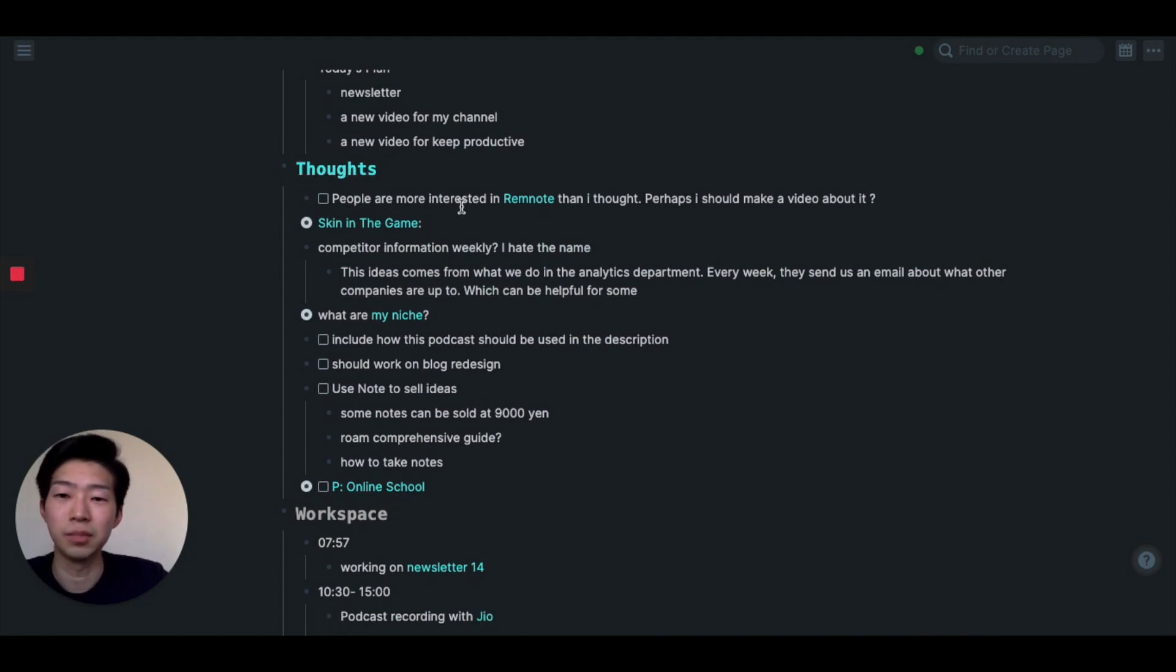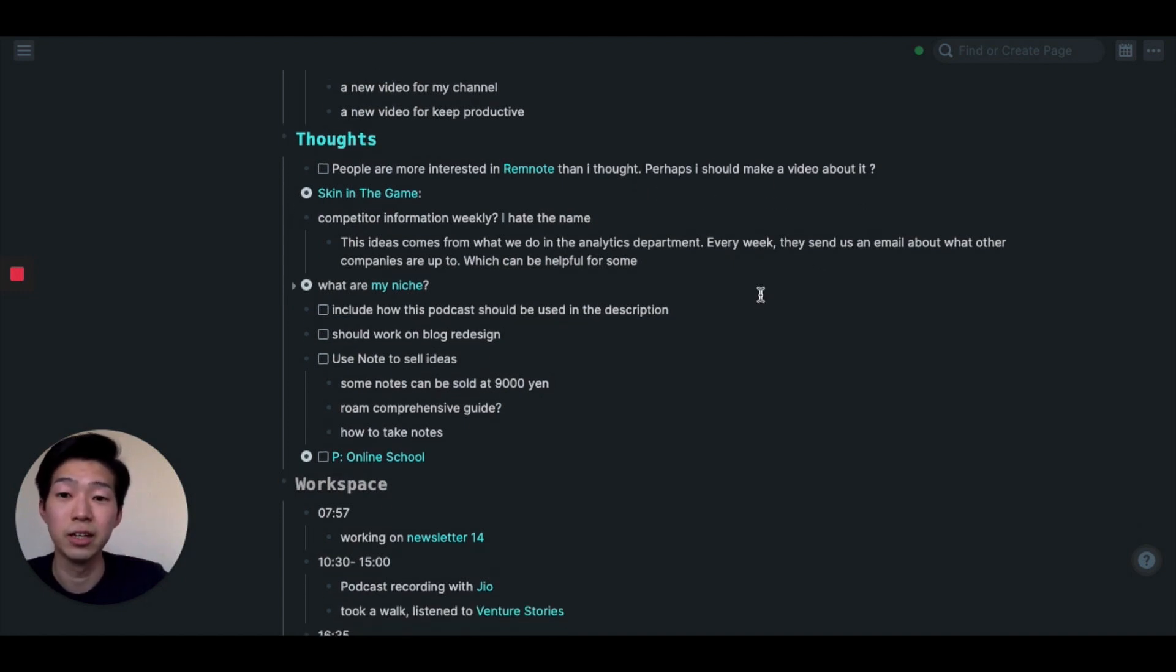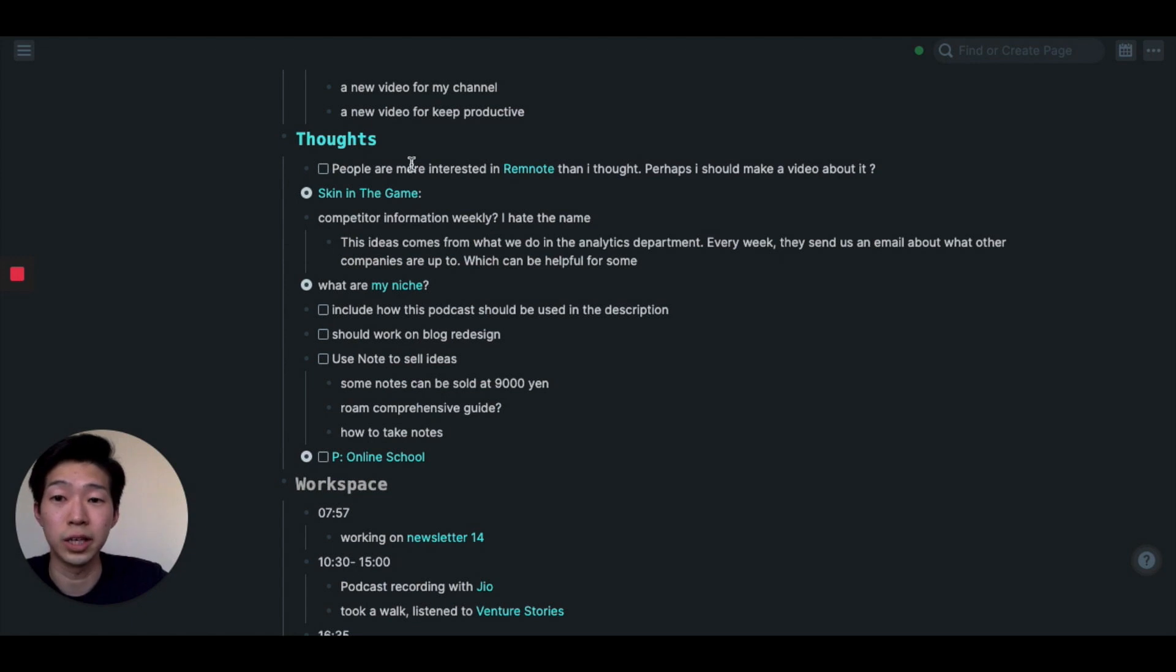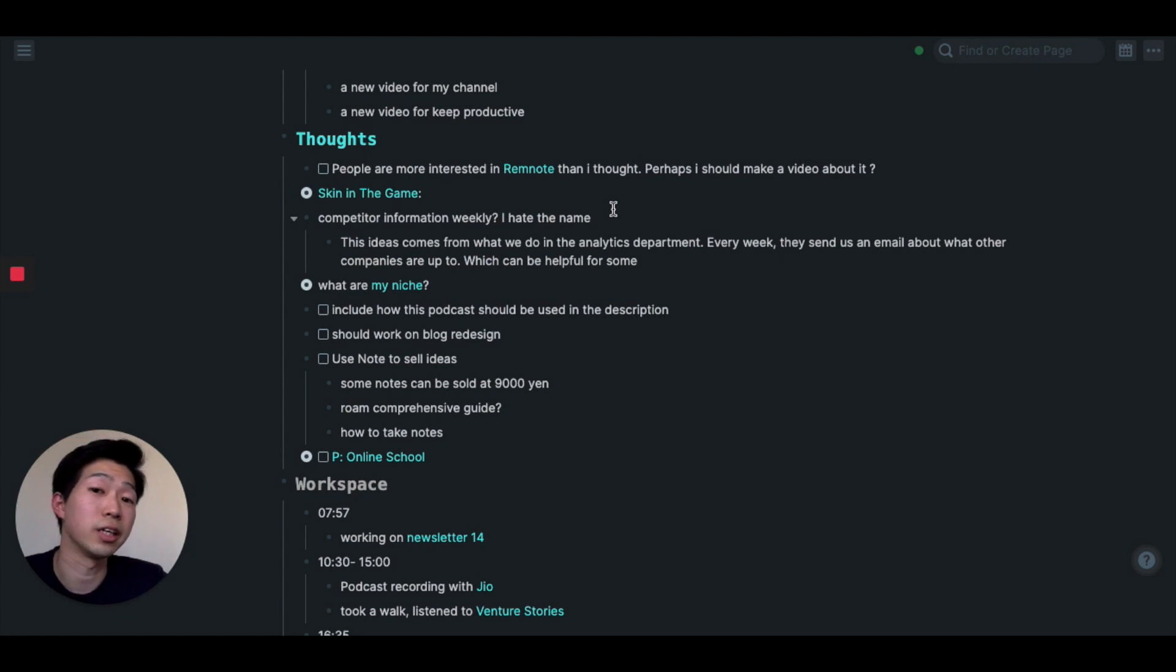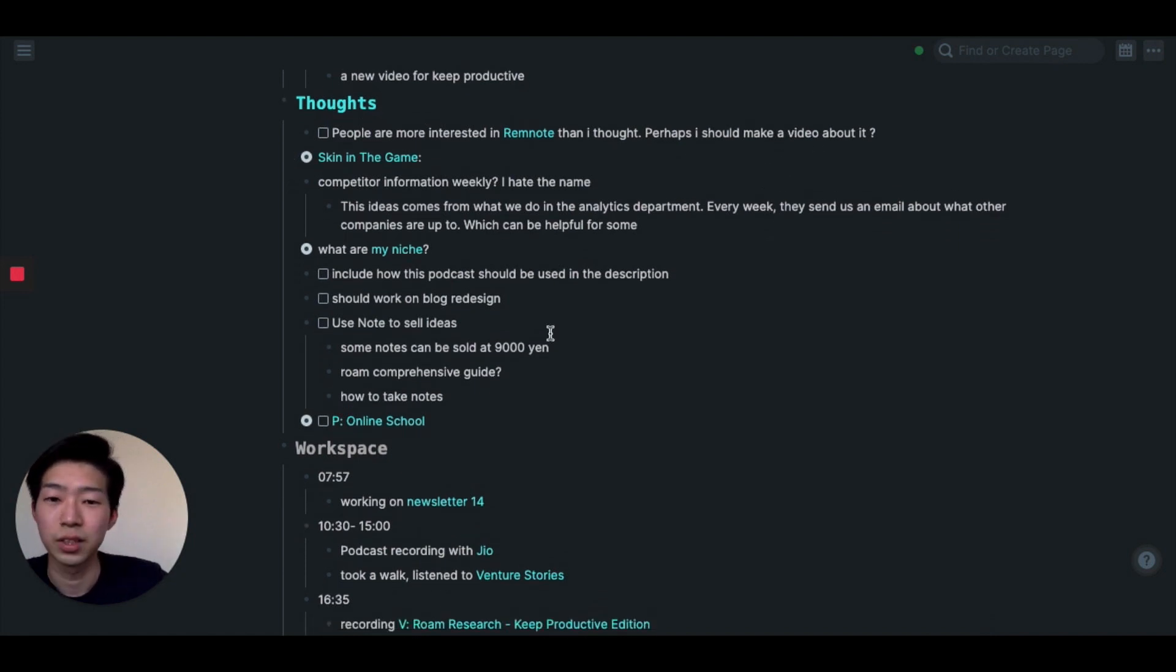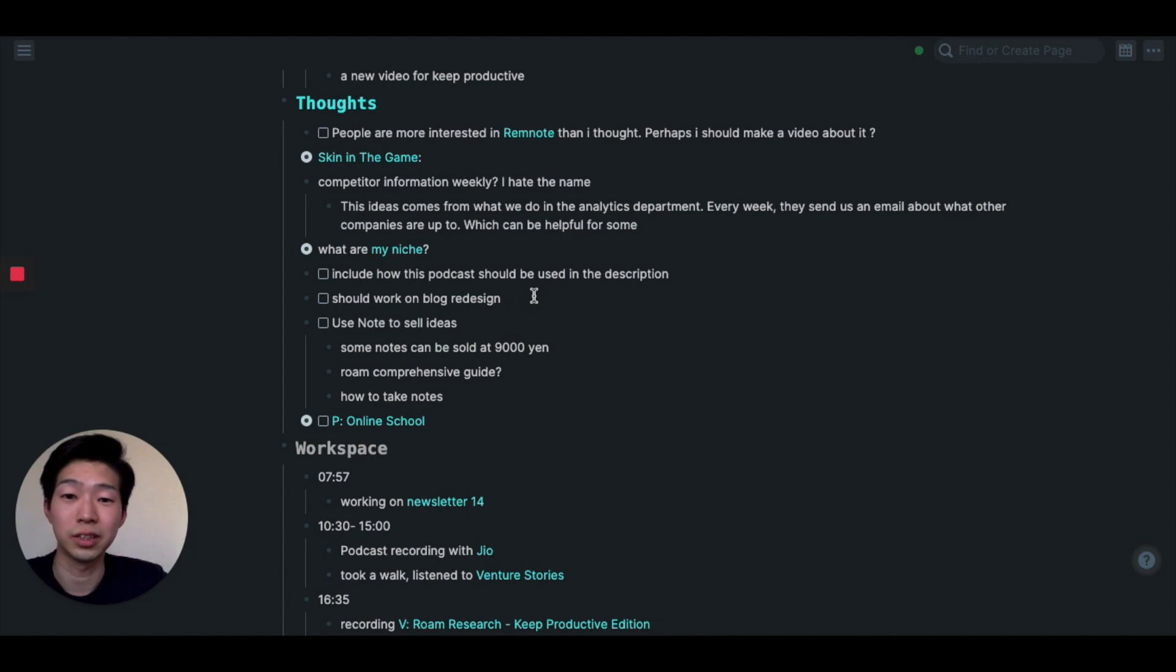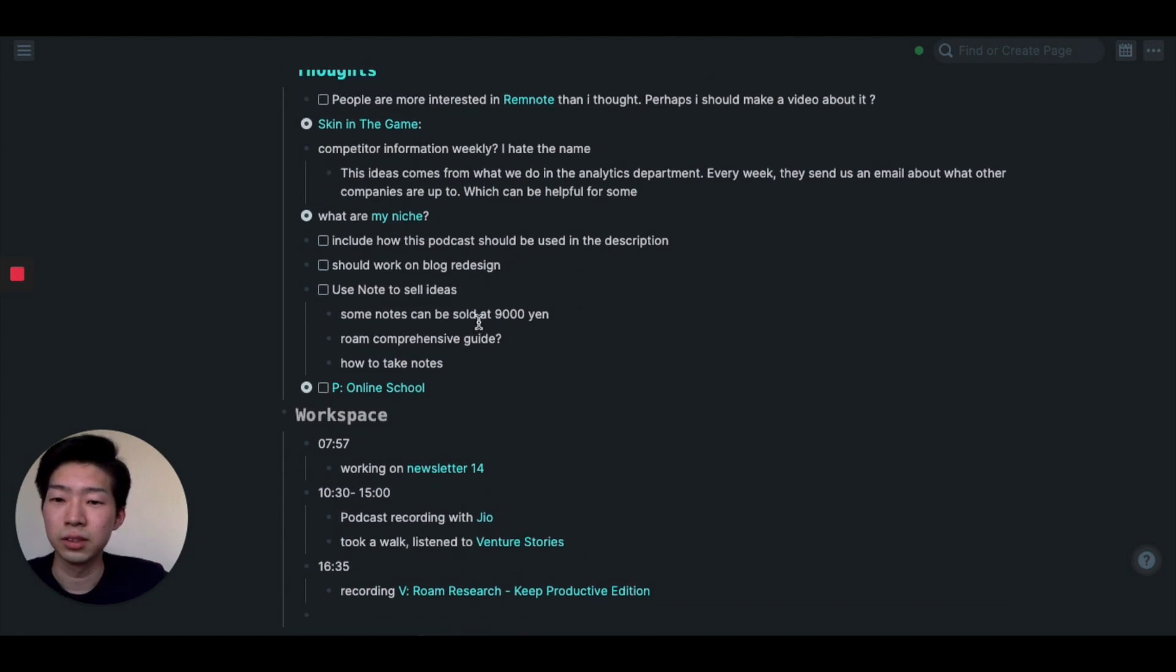And then you have thoughts. So this is, as I said before, just ideas and thoughts I had during the day. So whenever I get a good idea, I just write it down in this section. For example, this morning I realized that people are more interested in Remnote, which is another note-taking app that I'm also interested in. So I wrote perhaps I should make a video about it. I wrote other things as well, such as I should work on my blog redesign, because my blog currently looks really bad.